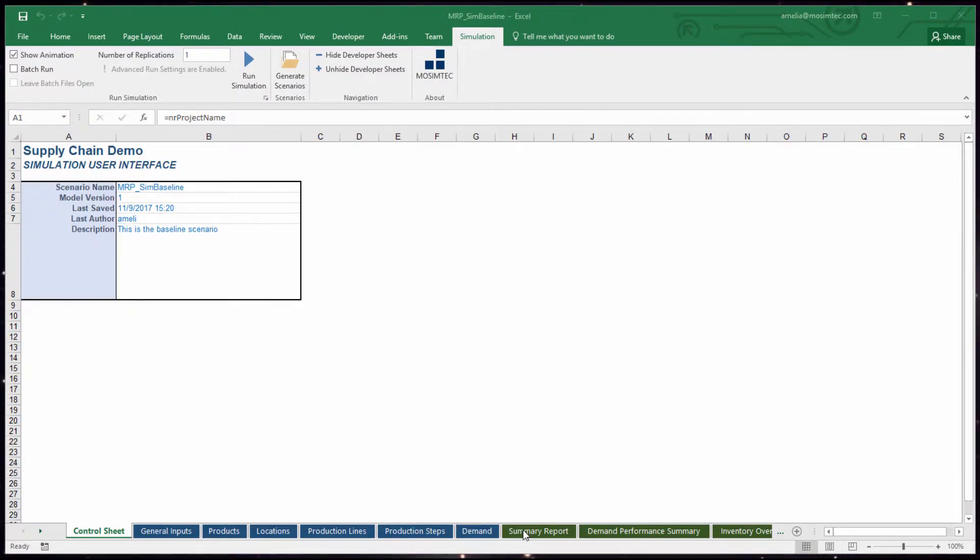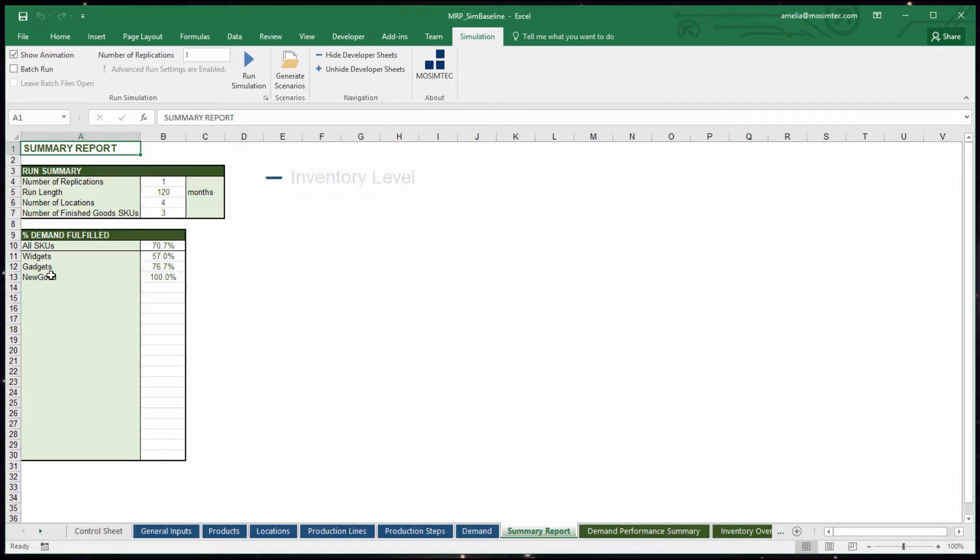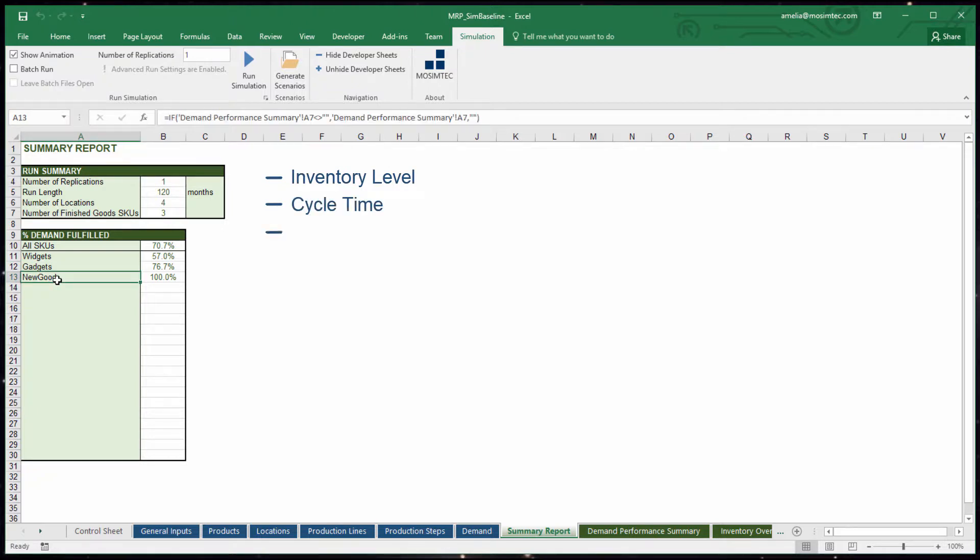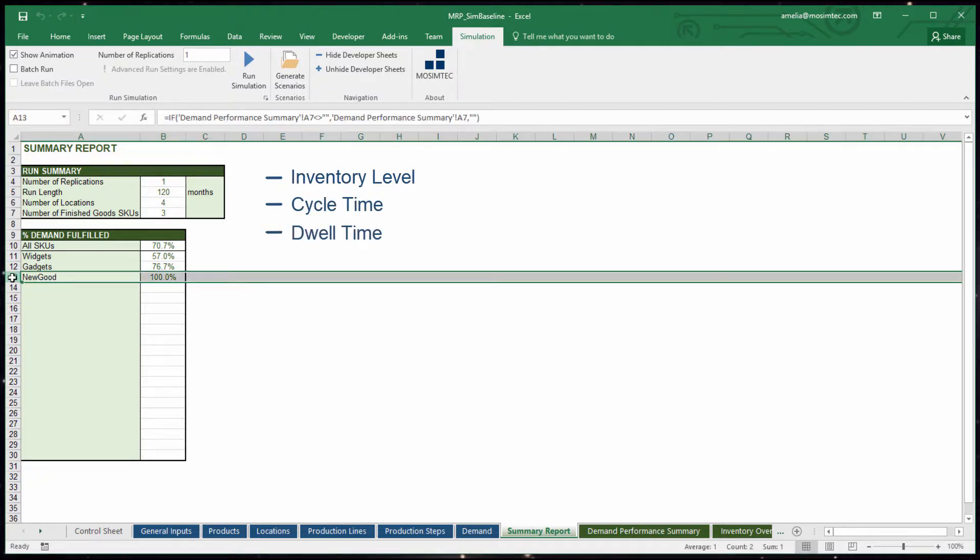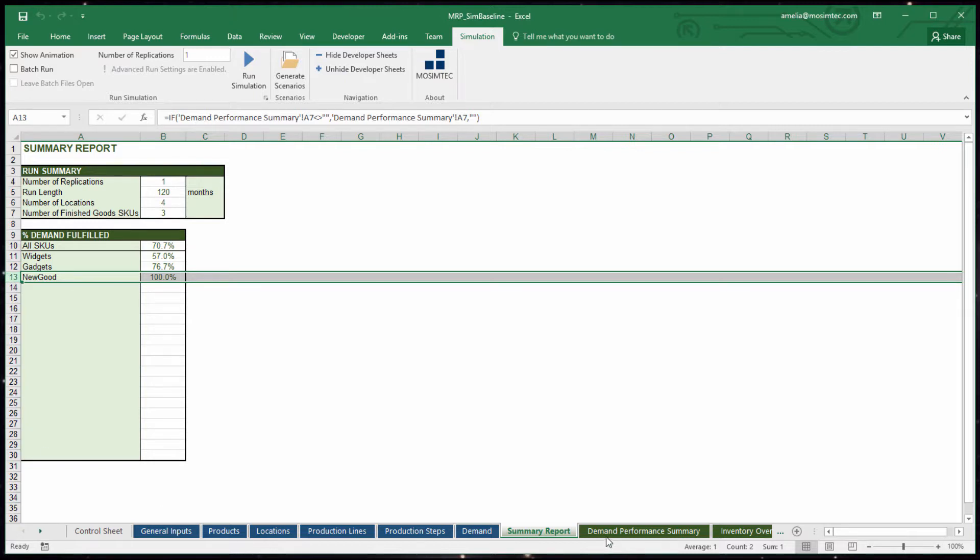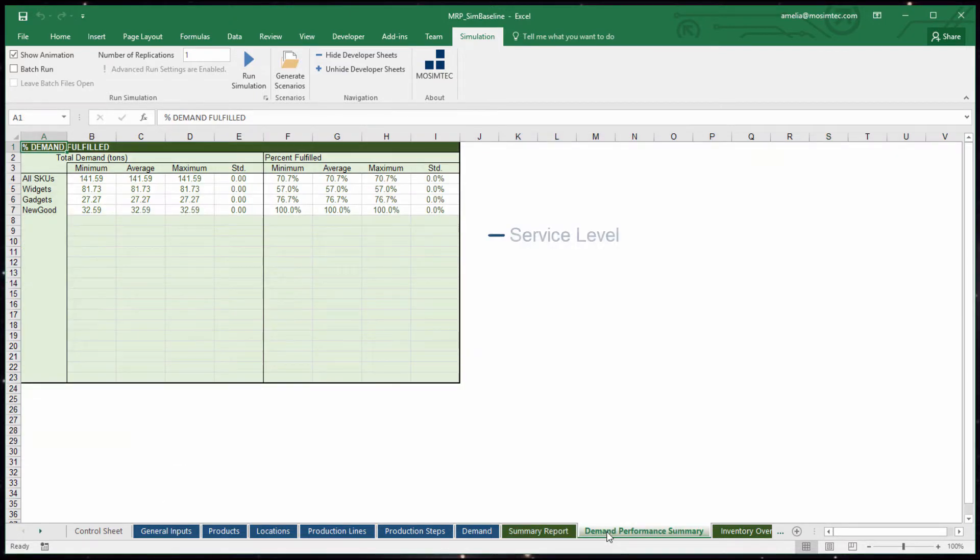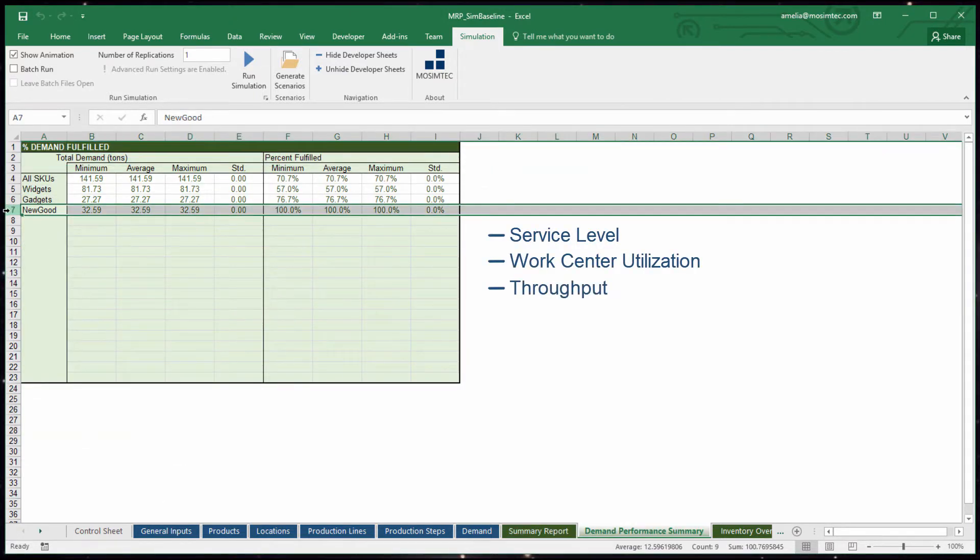Outputs of this model are inventory level, cycle time, and dwell time. But myriad statistics can also be tracked, such as service level, work center utilization, and throughput.